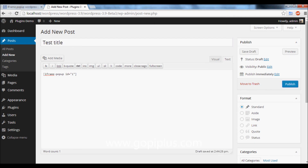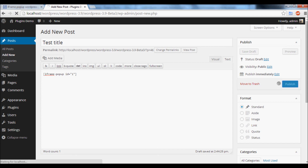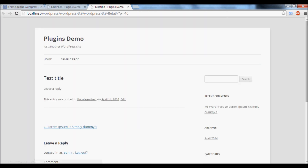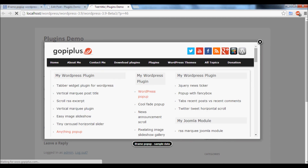Click Publish. You will now get the popup in this post. This is the demo for this plugin.